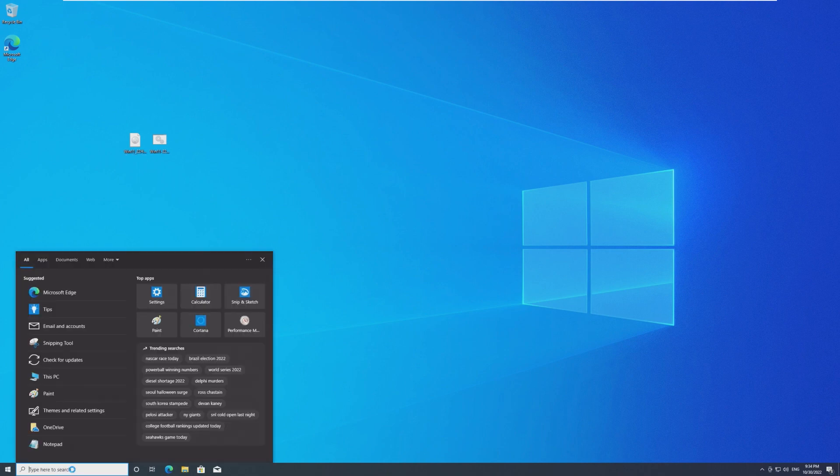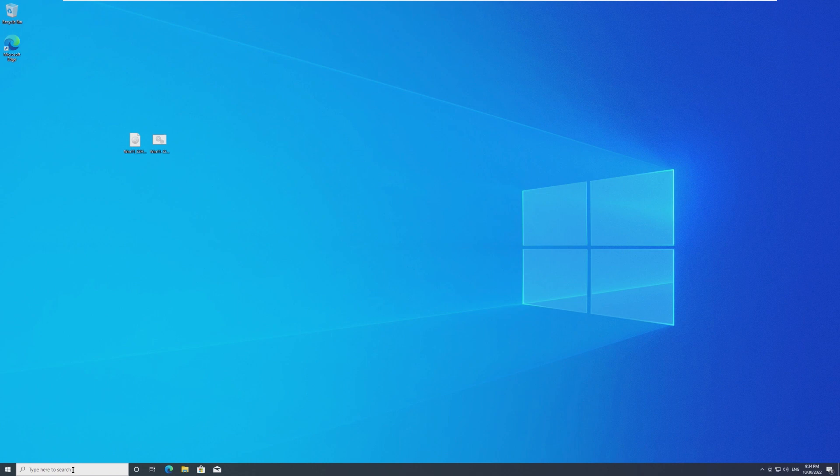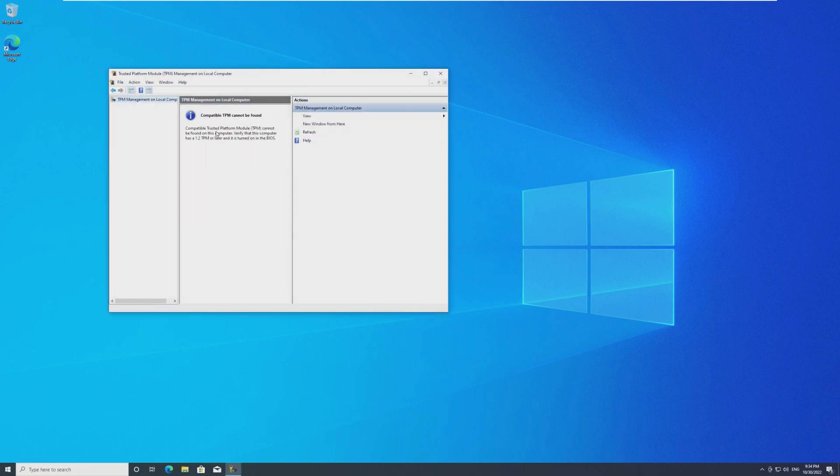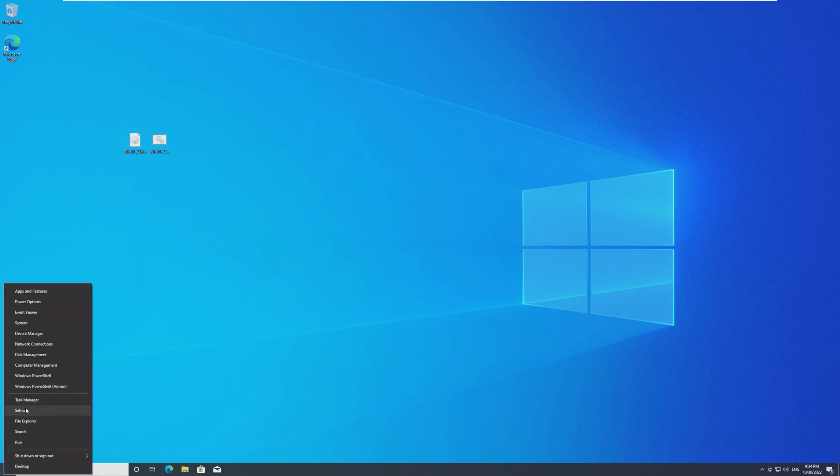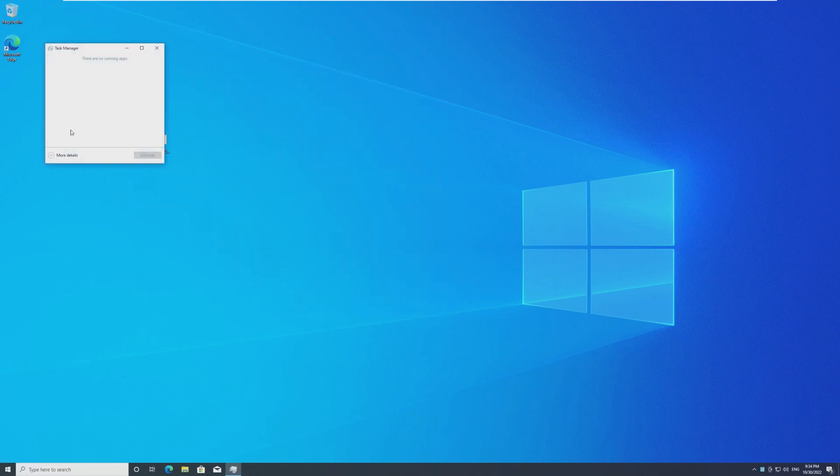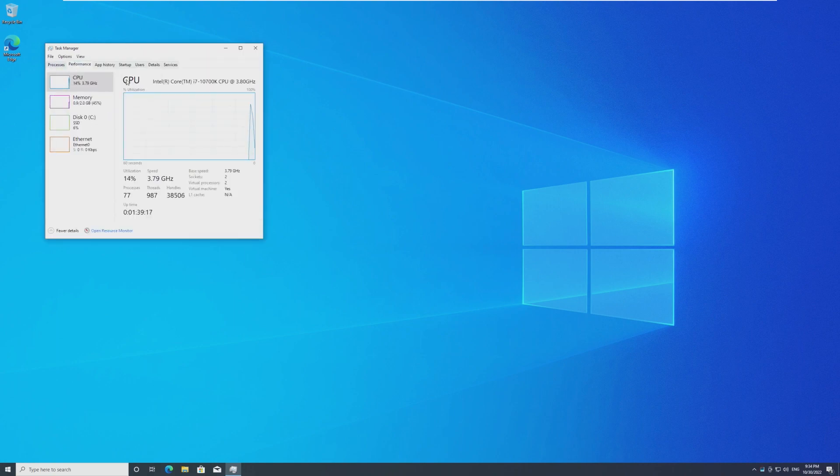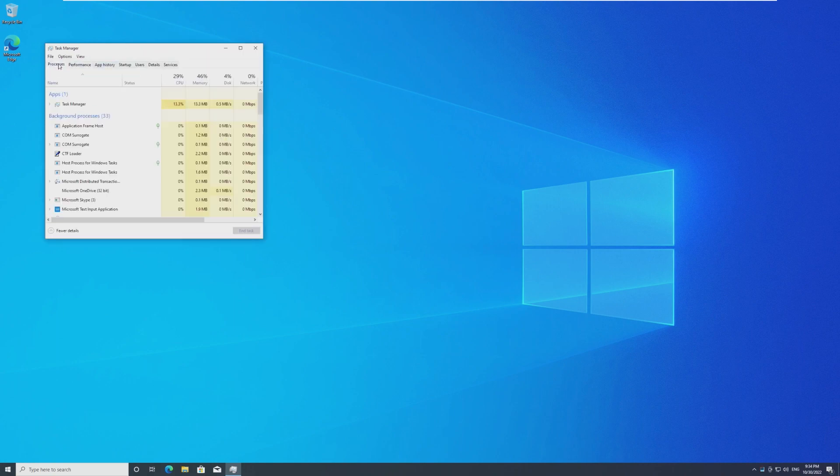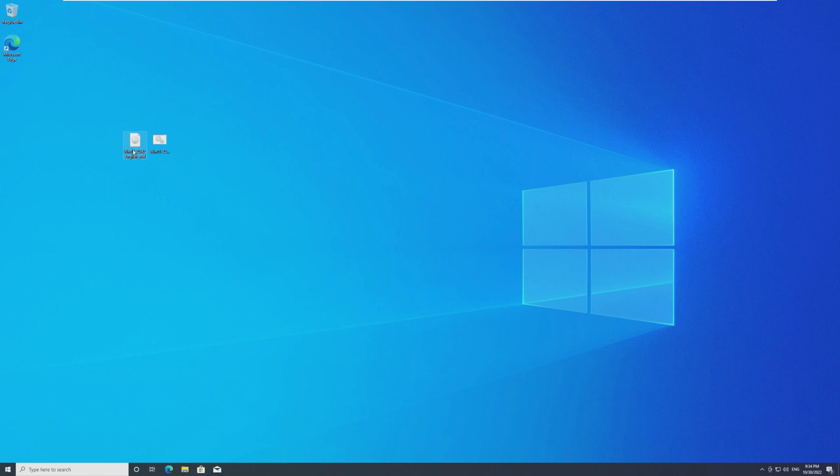So just to show you, we are actually on unsupported hardware, believe it or not. So if I run this, you'll see that there is no TPM enabled, as well as the fact that I have 2 gigs of RAM. I do have a supported processor, but that's just because I'm virtualizing. So 2 gigs of RAM.